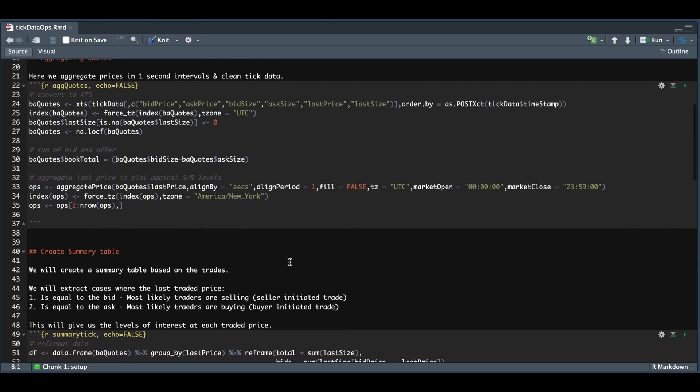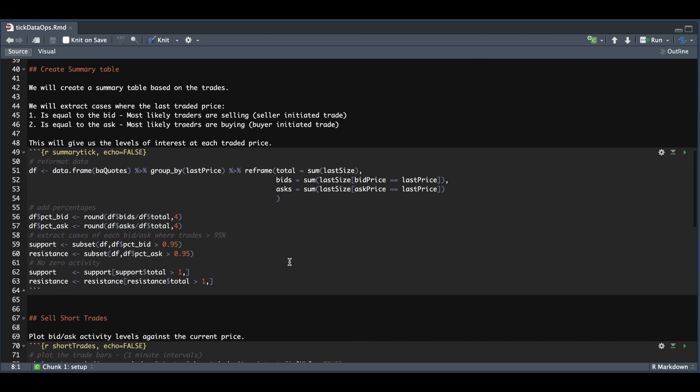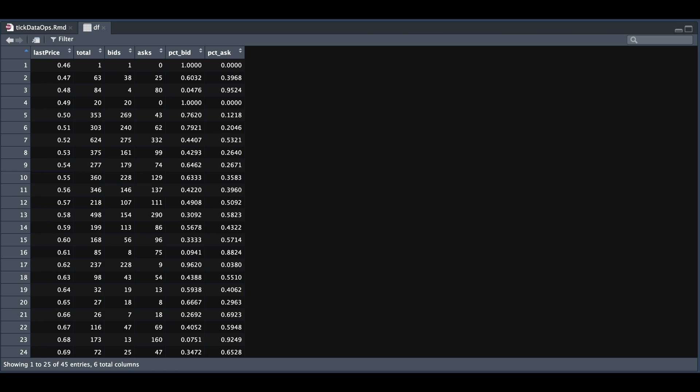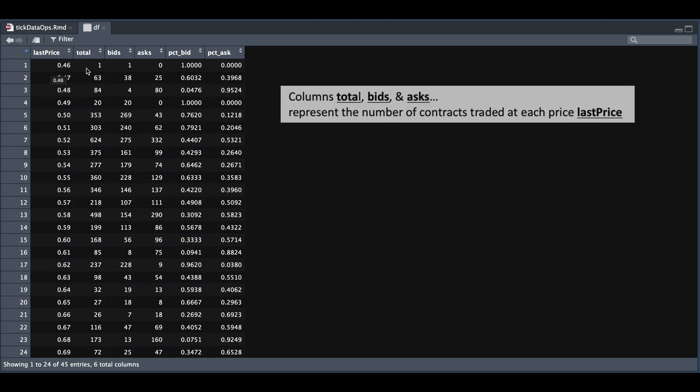Now to create the summary table, we're going to do a bit of aggregation. So if we take a look at DF, we see that the first column is the last price that was actually traded, the number of trades for that specific price, the number of bids at that specific price, and also the number of trades on the ask for this specific price.